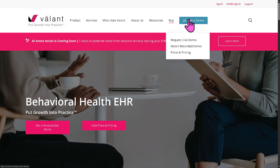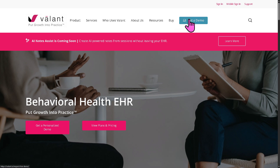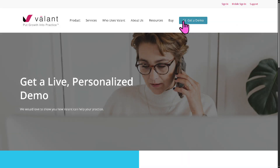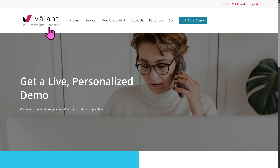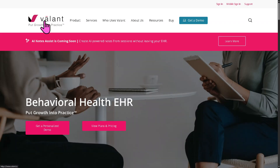What will happen is you'll be forwarded to a new page where you just have to provide all the information needed and request for a free trial access. If your request has been approved, one of the sales experts at Valant will contact you. Otherwise, we can go back to the main home page and learn more about it.